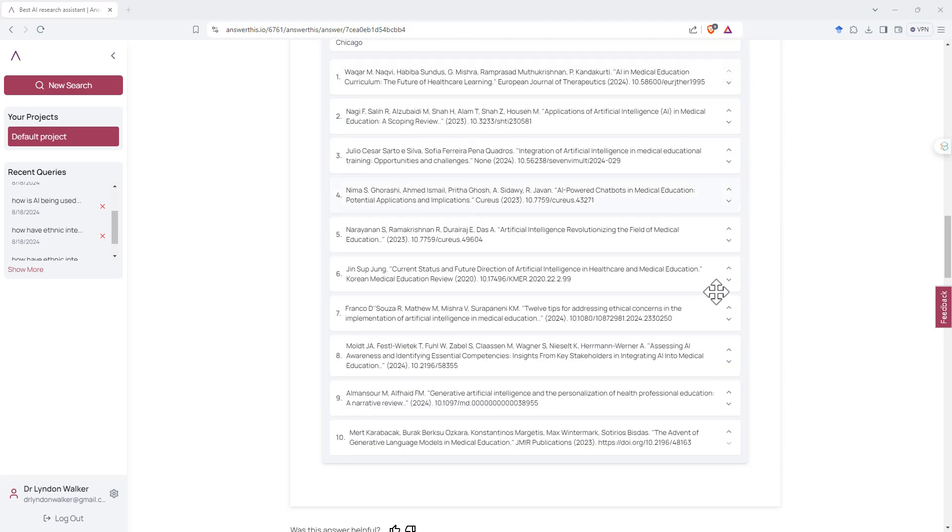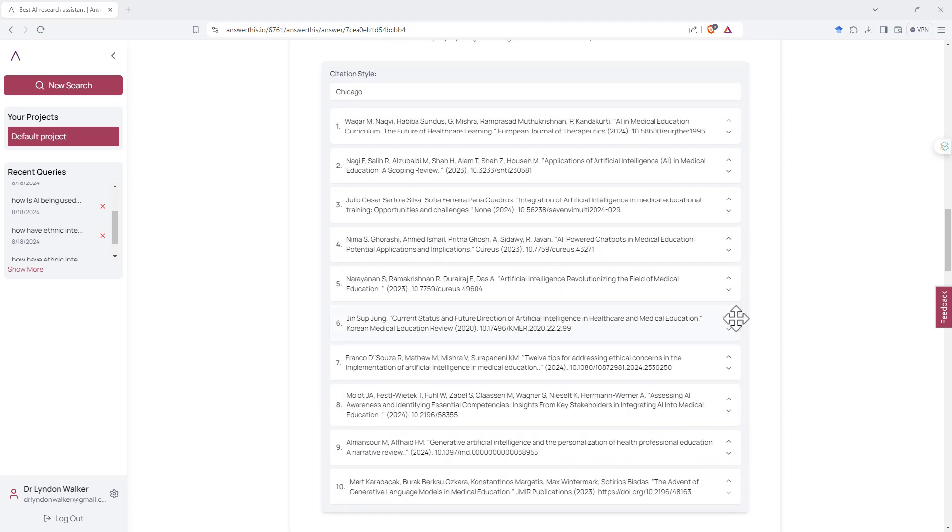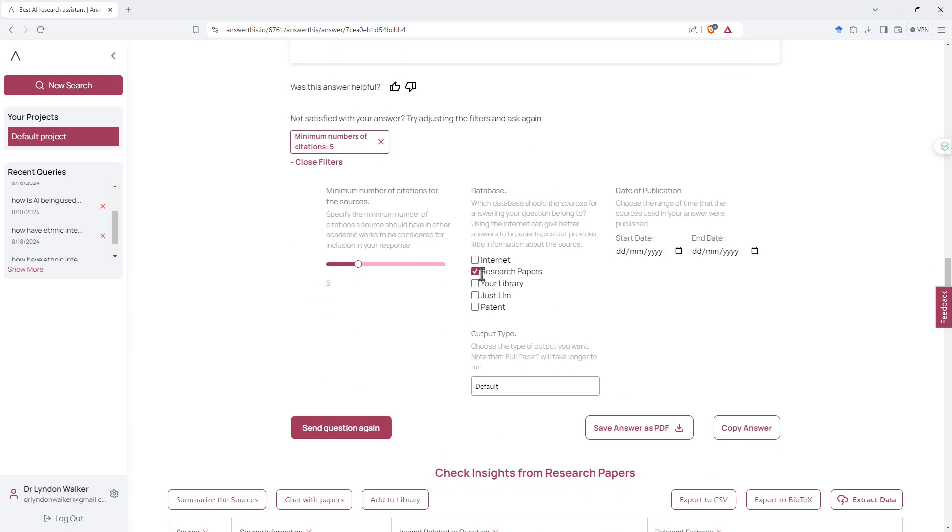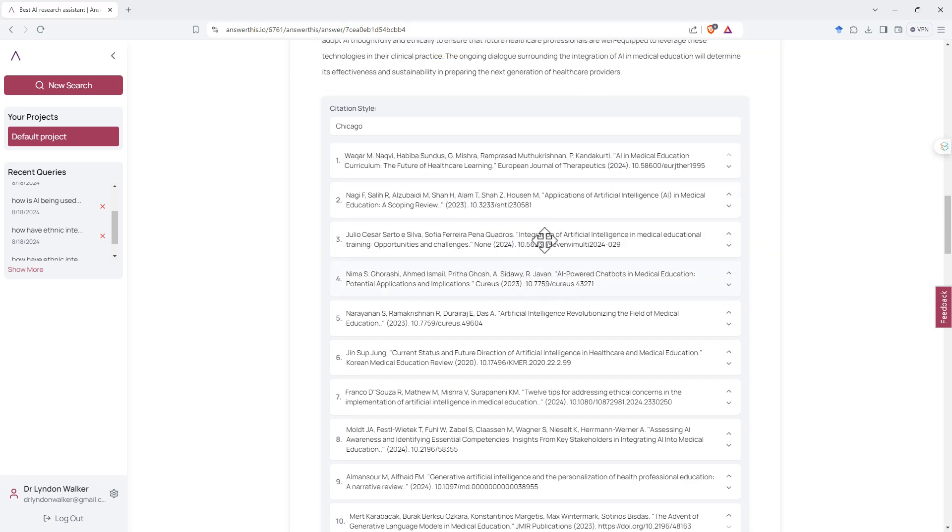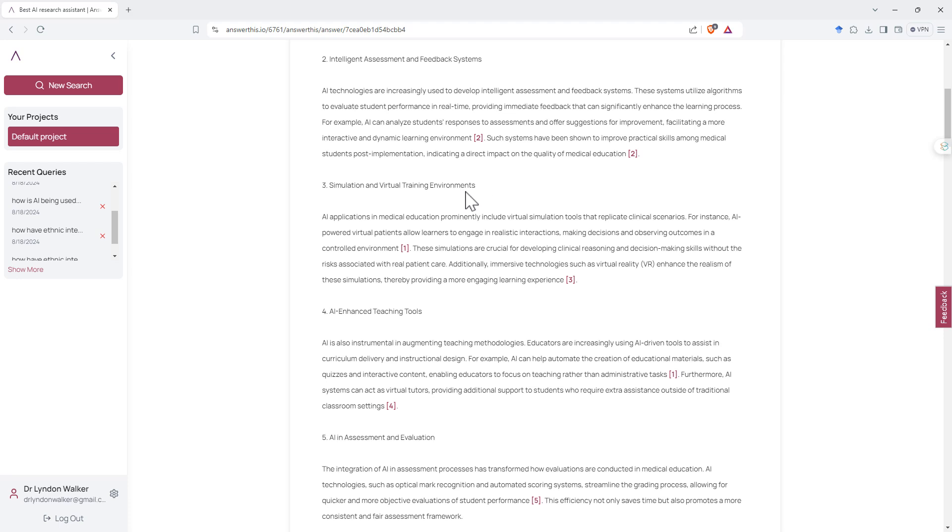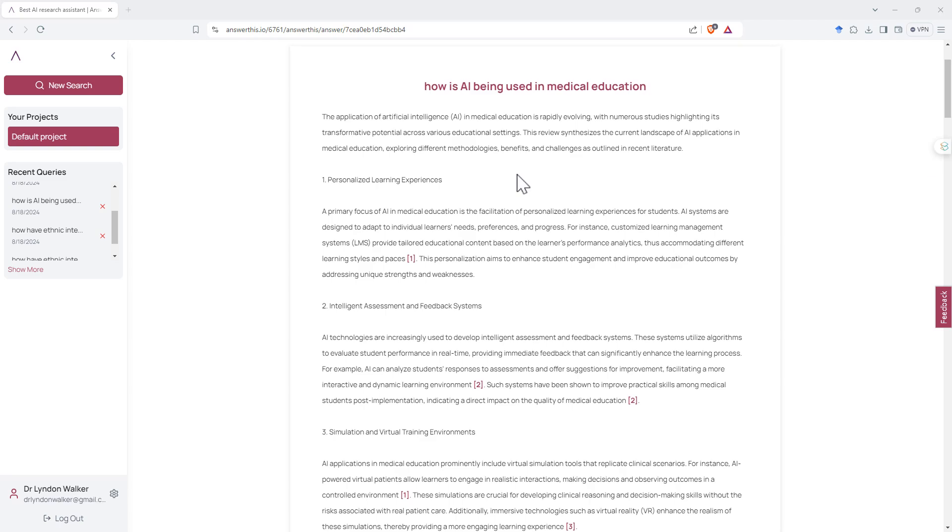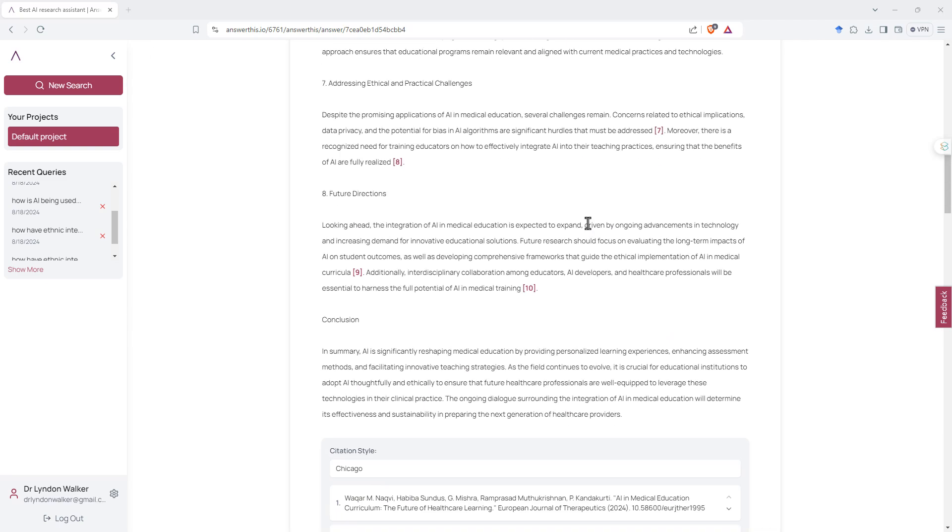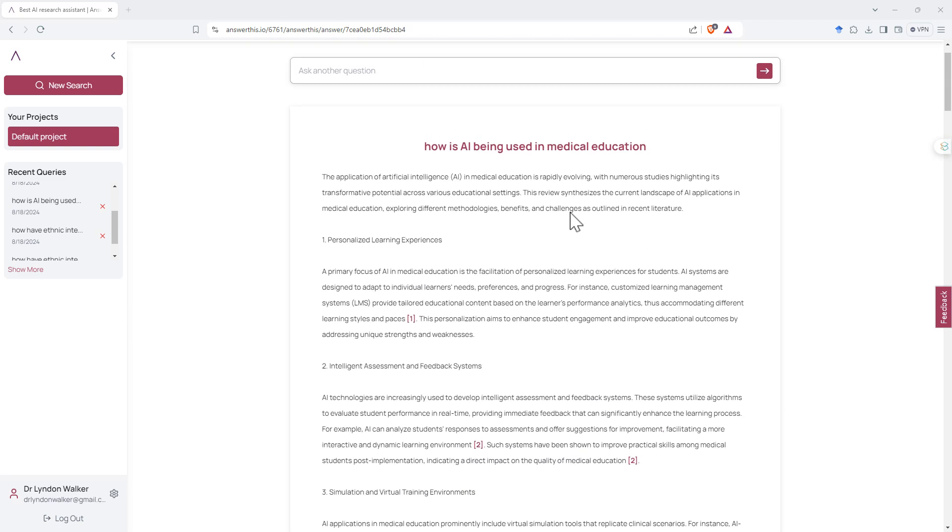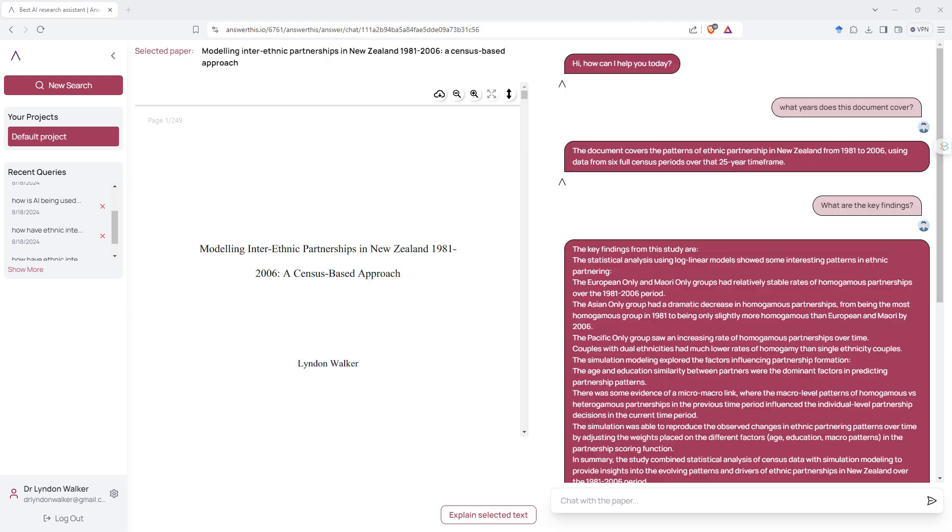But here you can see it's given us 10 different citations. If we click on show filters, only used research papers this time, did not choose internet, and these are pretty good. See they are all pretty current, as you would expect for something about AI, and covers the key bits and pieces. So virtual training environments, teaching tools, assessment, evaluation, all pretty good stuff. So I think that's pretty reassuring that actually the system does do a reasonable job of giving us the citations.